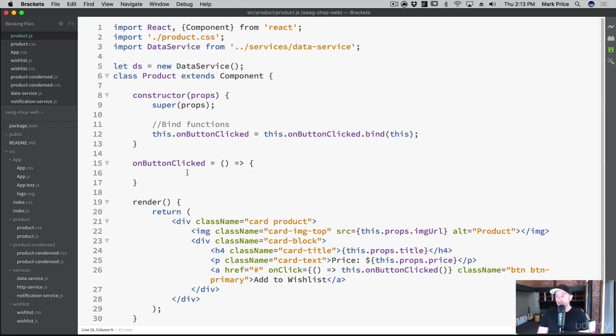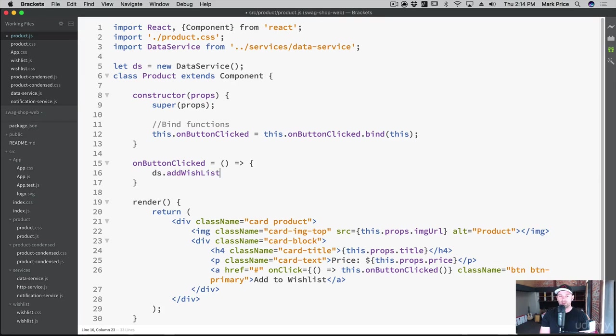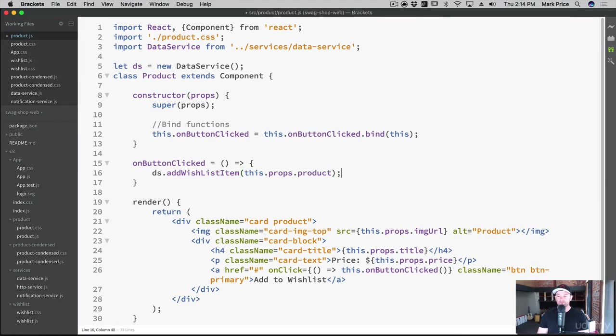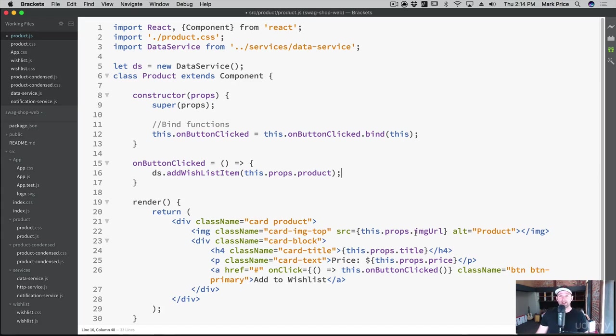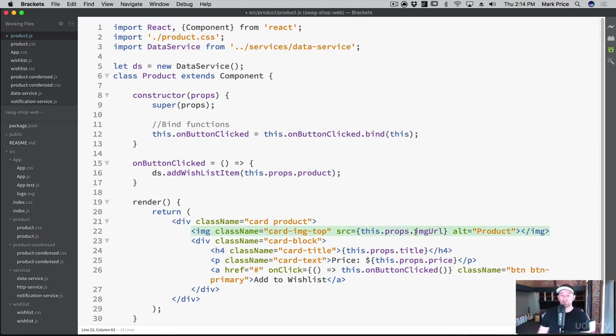So all we need to do here is when the button's clicked is we say DS.addWishlistItem. And it's gonna be this.props.product. We'll add the whole product, which means we need to change this around here too, because right now we were passing in very specific items on that product, the image URL, the title, etc. But we need to pass in the whole product now.